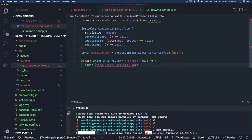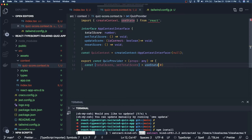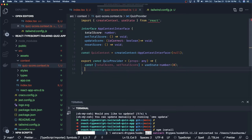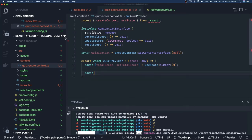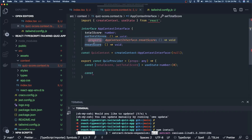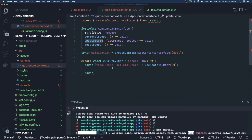So total score and set total score — we are using useState and initializing it. Because this is of type number you can also say this is of type number explicitly. Now we have the method: const updateScore.